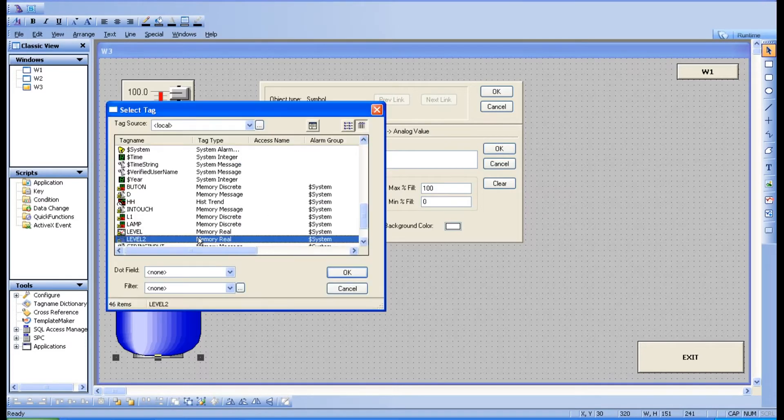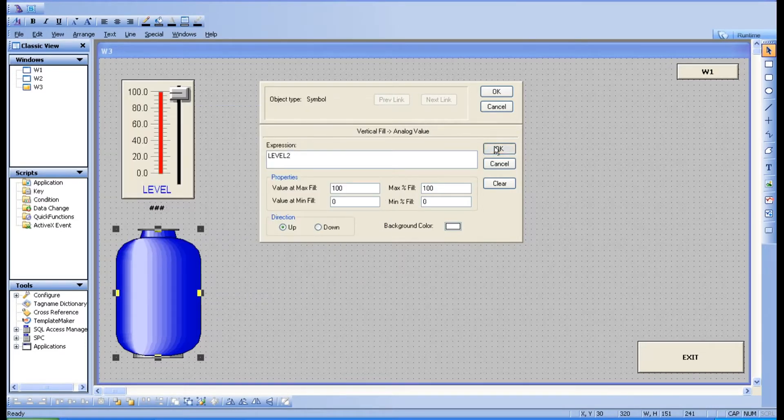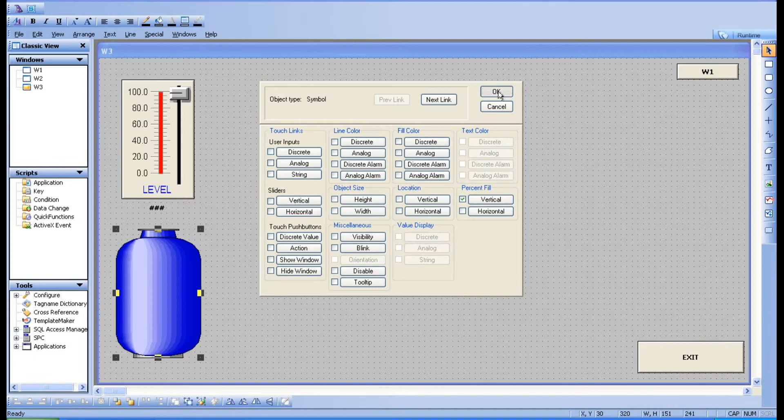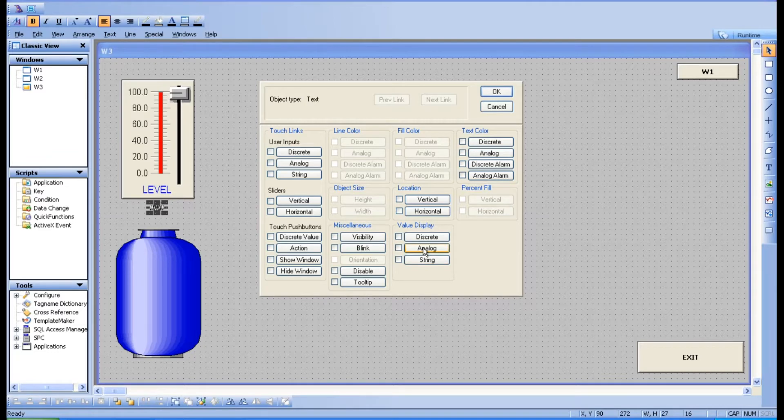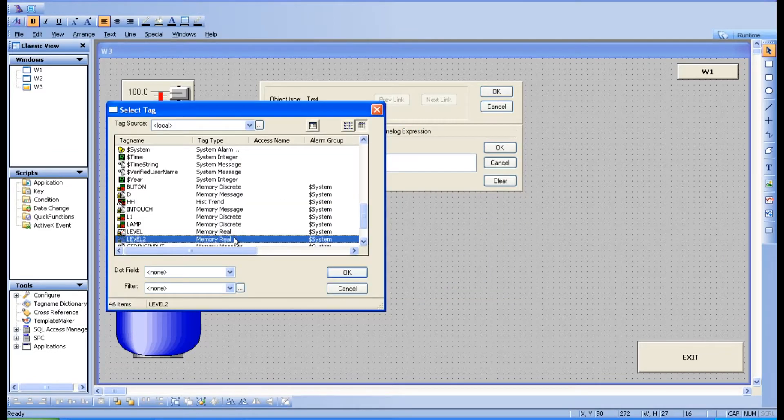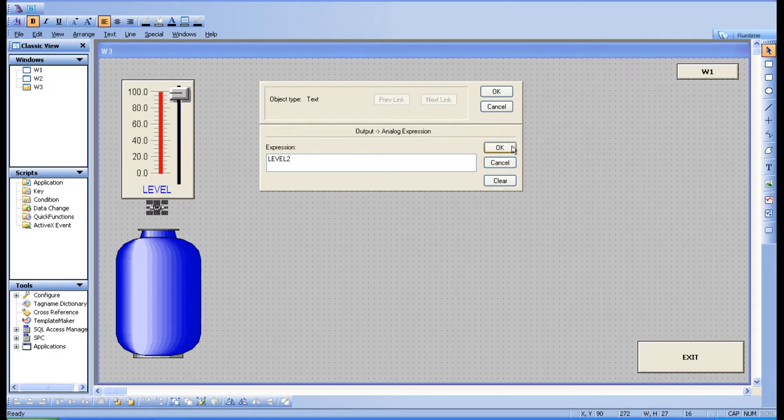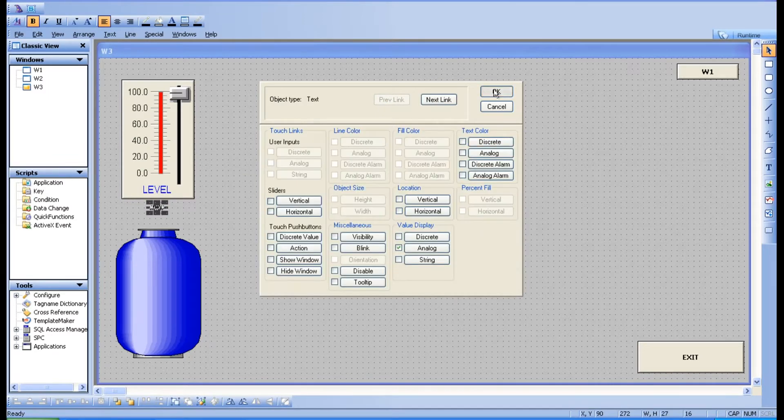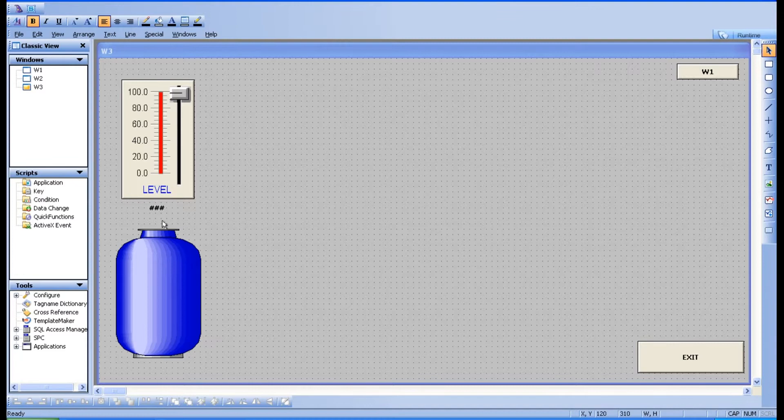I think level one I have taken. Take level two, tag it. And here also change the tag name to level two. Go for okay, go for okay.